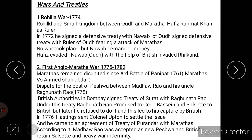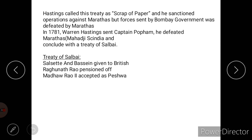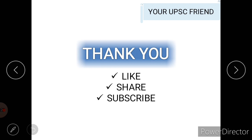To summarize Warren Hastings' wars: the Rohilla War of 1774, the First Anglo-Maratha War between 1775 and 1782, and the First Anglo-Mysore War, which will be covered in the next video. It is also noteworthy that the Regulating Act of 1773 and Pitt's India Act were also passed during Warren Hastings' tenure, covered in previous videos. Please like, share, and subscribe to the channel.